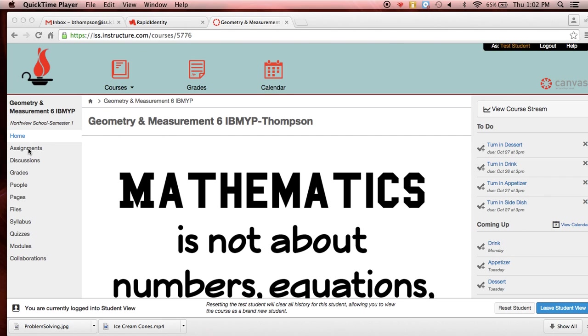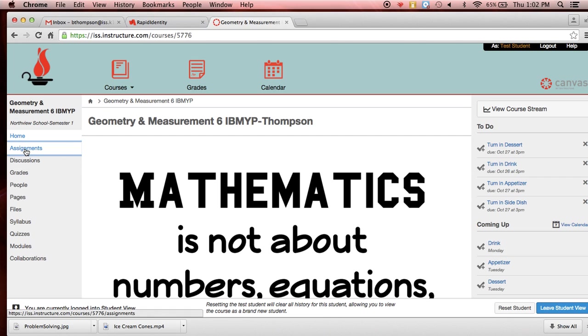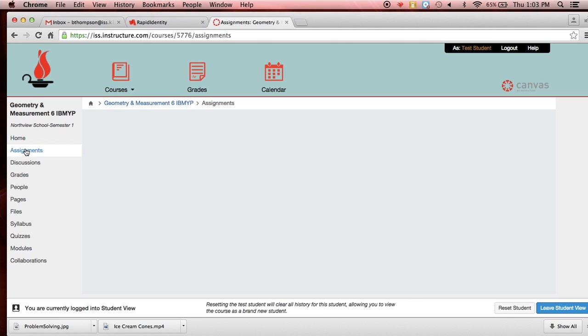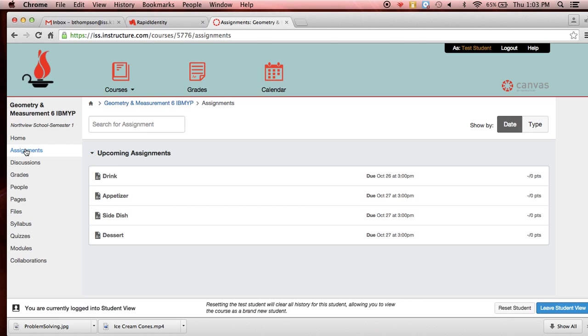And we're going to go to Assignments. Now Assignments are where they're going to be listed of what is due. And this is where you will go to submit your work. So you'll notice that everything is laid out here for you very simply.